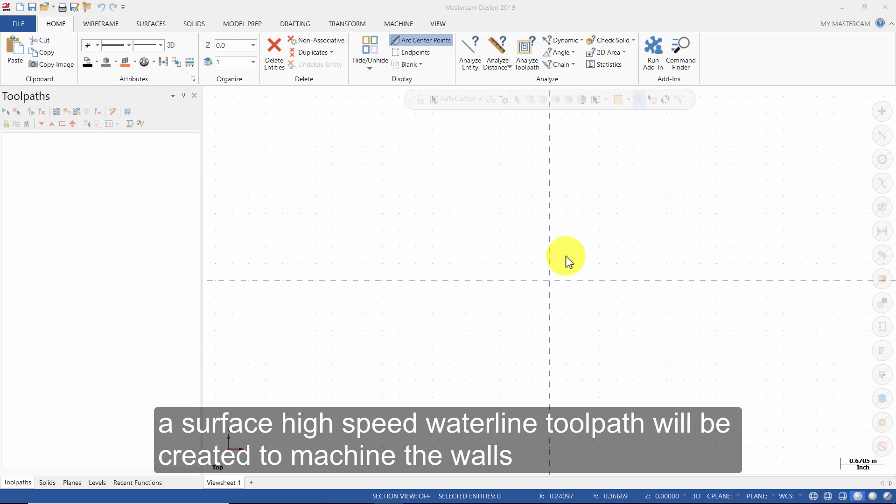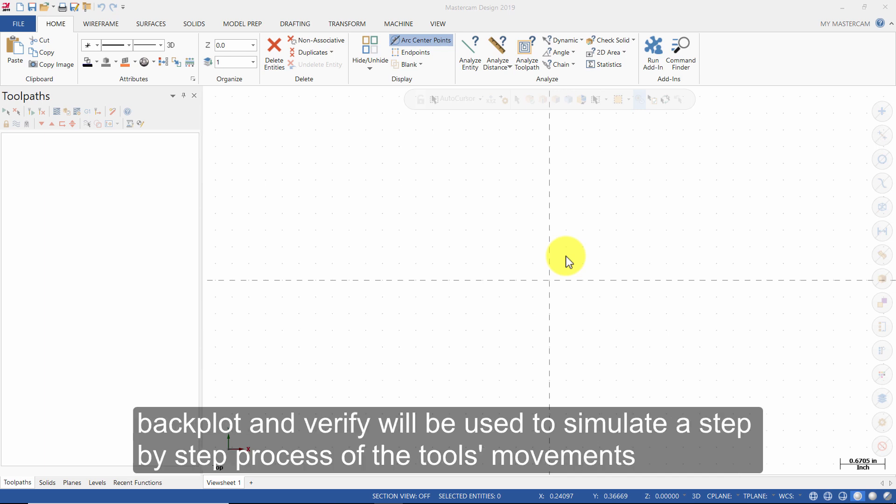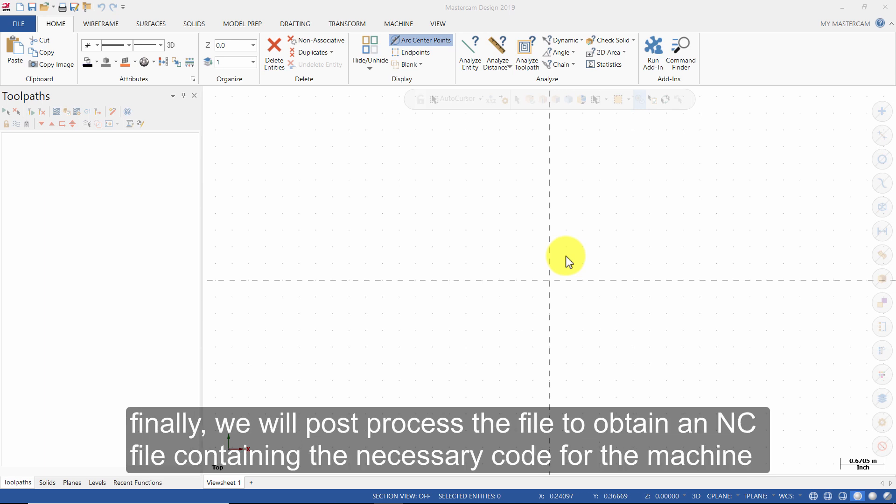A surface high-speed waterline toolpath will be created to machine the walls. Backplot and Verify will be used to simulate a step-by-step process of the tool's movements. Finally, we will post-process the file to obtain an NC file containing the necessary code for the machine.